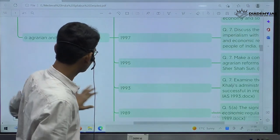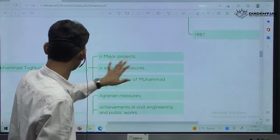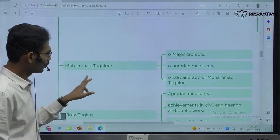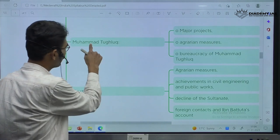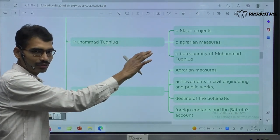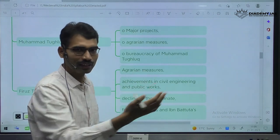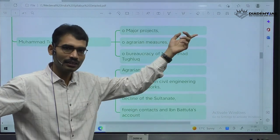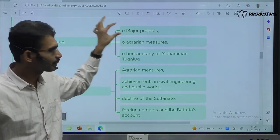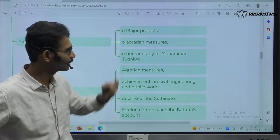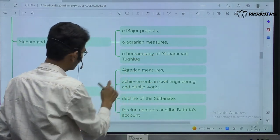This is with respect to Alauddin Khalji's agrarian reforms. Next important dynasty — Tughlaq dynasty. Muhammad bin Tughlaq was very powerful, very innovative. Even though his projects failed, considering the age, they were very advanced in nature. UPSC specifically mentions his major projects — agrarian measures, bureaucracy of Muhammad bin Tughlaq.